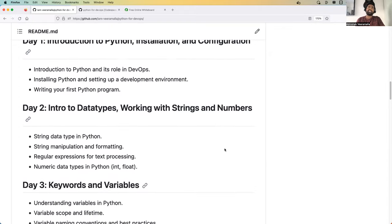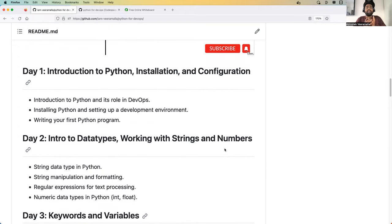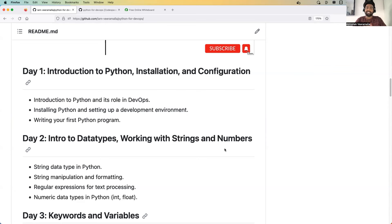As part of day one, we learned about the introduction of Python for DevOps, where we understood how and why Python is used by DevOps engineers. We learned about some popular use cases, understood the difference between shell scripting and Python scripting, and finally installed Python and ran our very first Python script in just a couple of minutes.